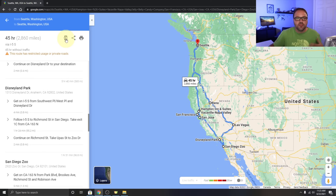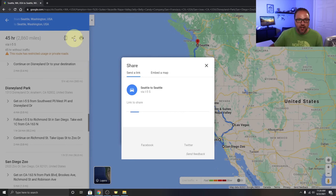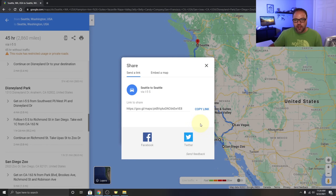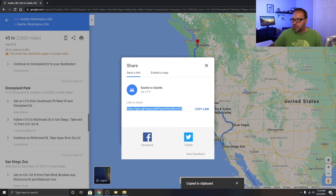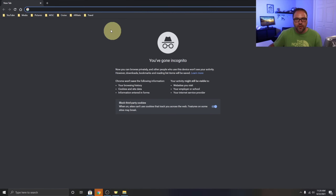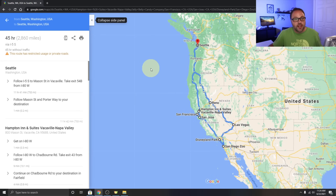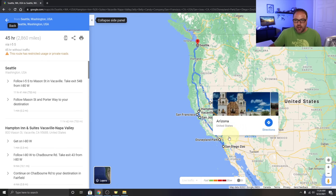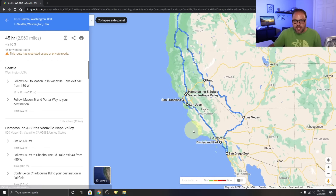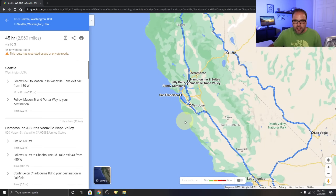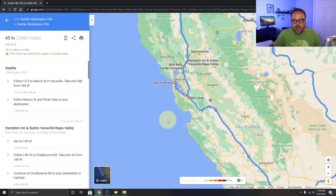Up at the top there's a button to send the route to your phone — if you have Google Maps on your phone, just click that. There's also a Share button that generates a link. Copy that link and you can share it with friends — paste it into a browser and they can load up the exact same route and even make changes to it.